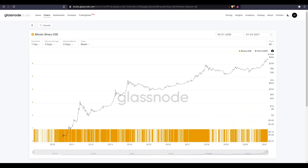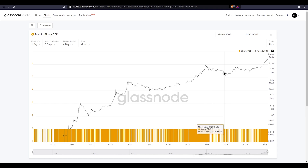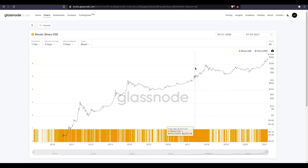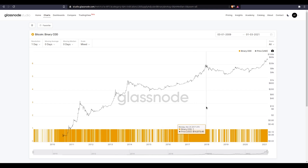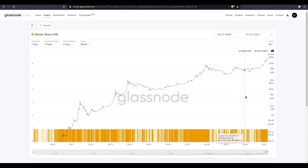If we look at Binary Coin Days Destroyed, this barcode down the bottom here is essentially signaling either a one, which is a colored bar, or a zero, which is no colored bar. And that's essentially telling us, is it more or less than average during those particular periods of time? You can see that particularly during bullish markets, we get a lot of days where it's above average, meaning more coins are coming into circulation or older coins are being spent. And during bearish markets, we tend to get this more barcode-type behavior where there are more days below average and less on-chain activity.